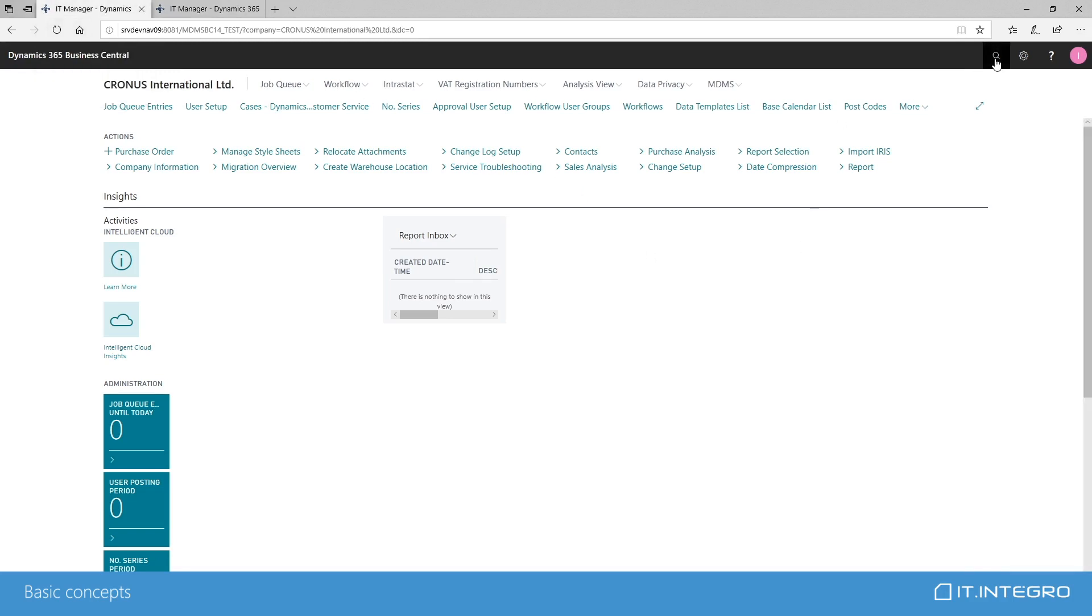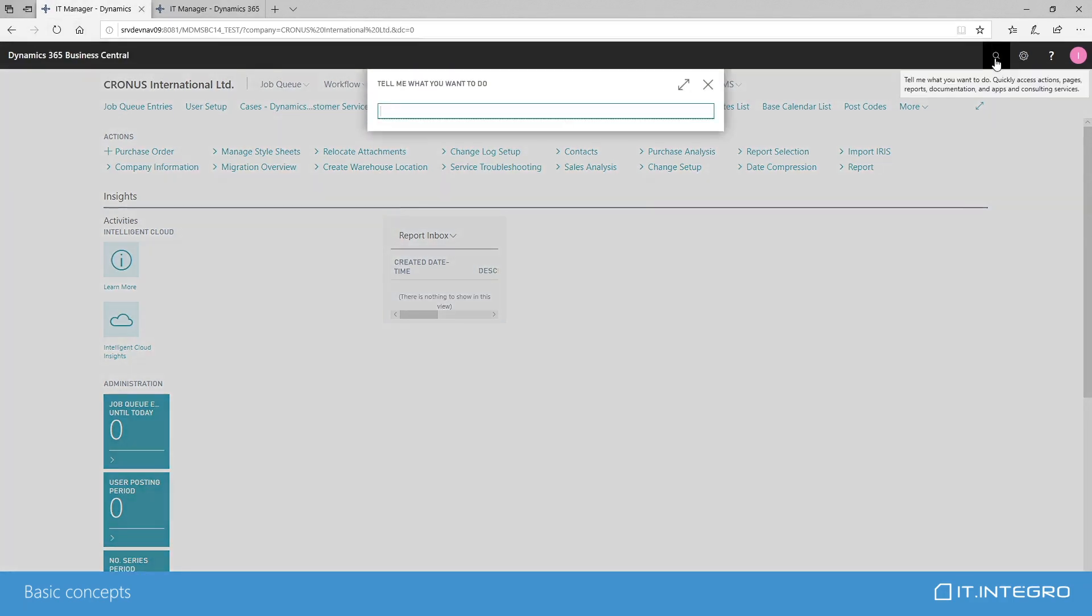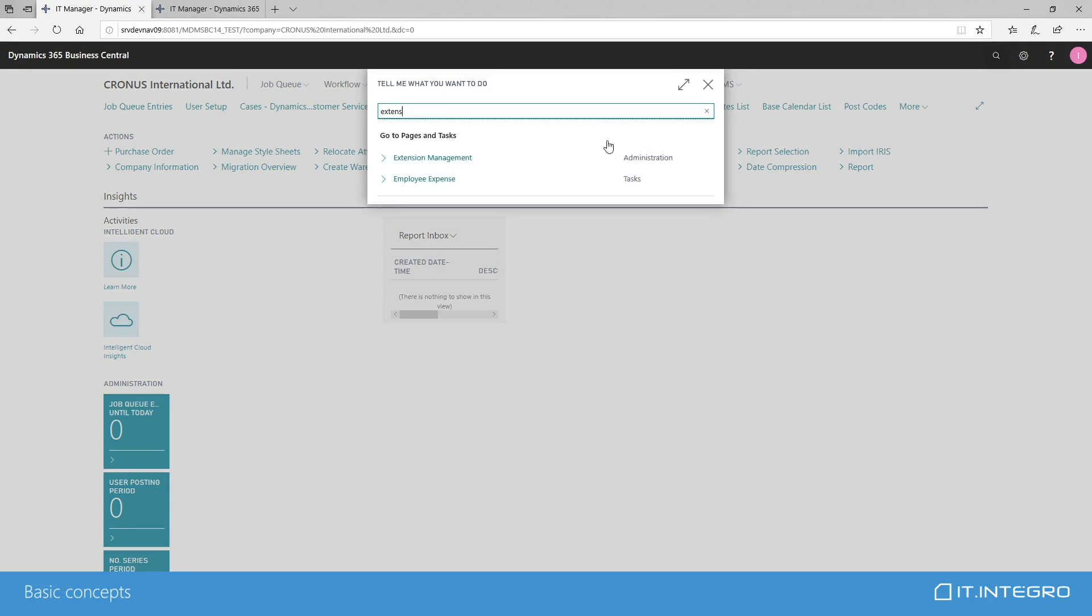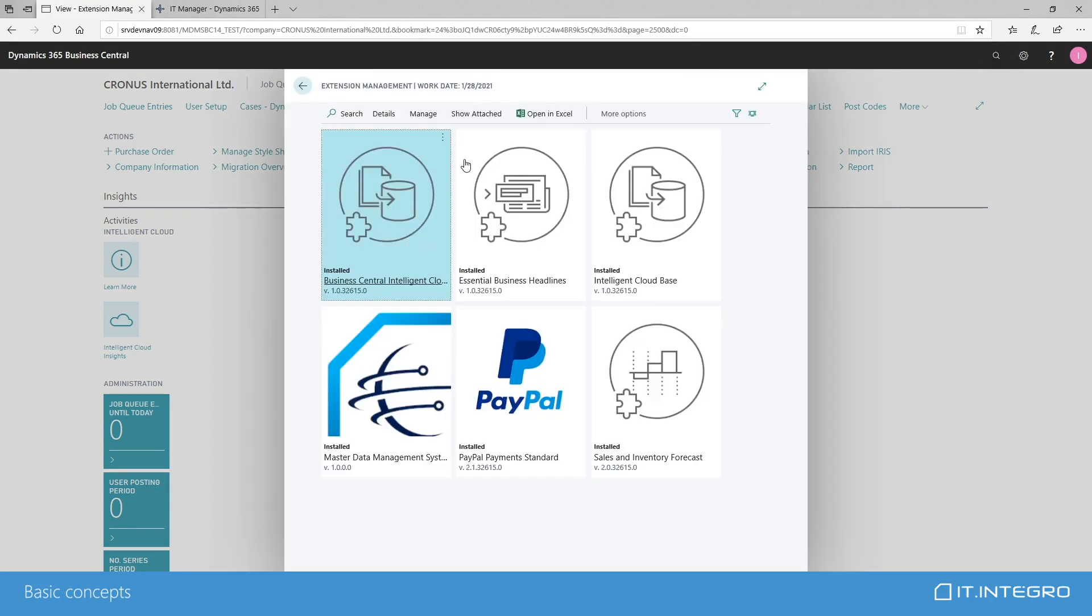Kronos International will be our master company. We have two tabs opened here. One contains Kronos International, another one is Kronos Denmark, which will be our test receiver. MDMS is now an extension.